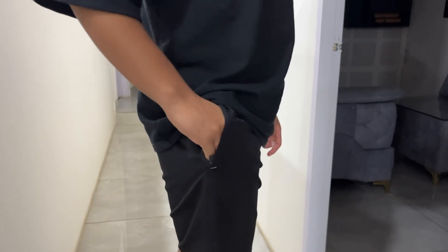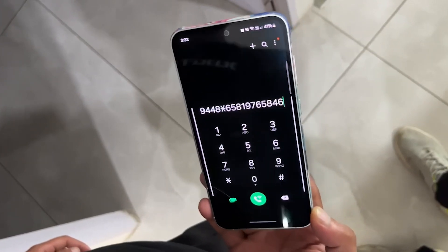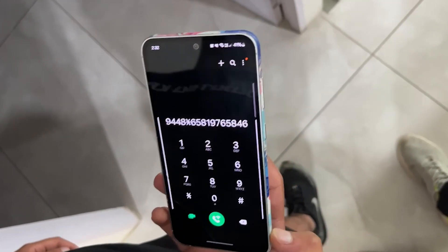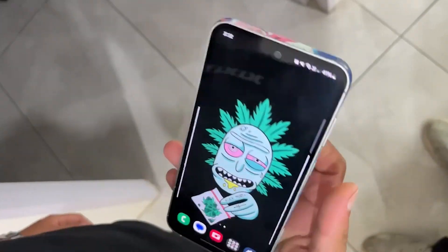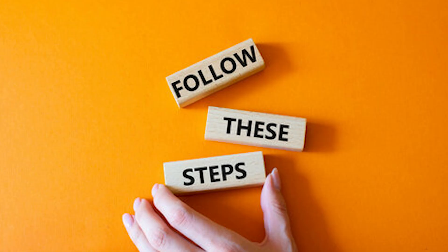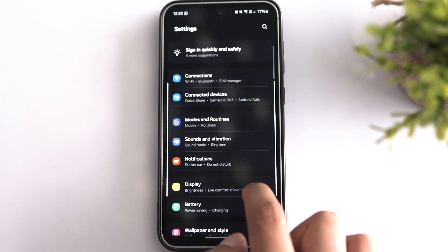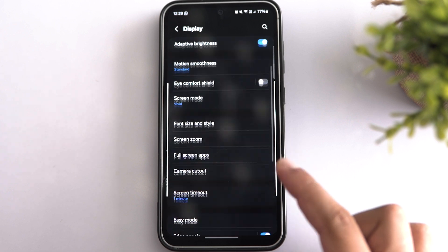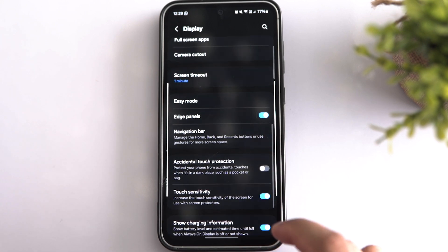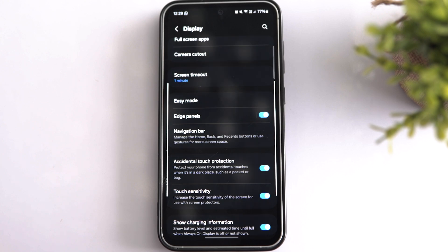You may have experienced unintentional activation of your phone's screen while it's inside your pocket. This happens when you have not enabled your Samsung phone's accidental touch protection feature. You can activate this setting by opening Settings and tapping on Display, then scroll down and toggle on accidental touch protection. From now on, your phone will not be activated while it's in your pocket or bag.